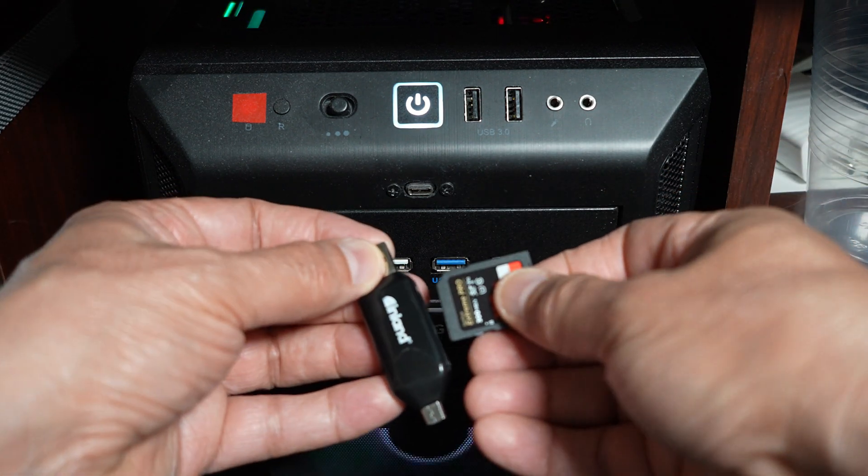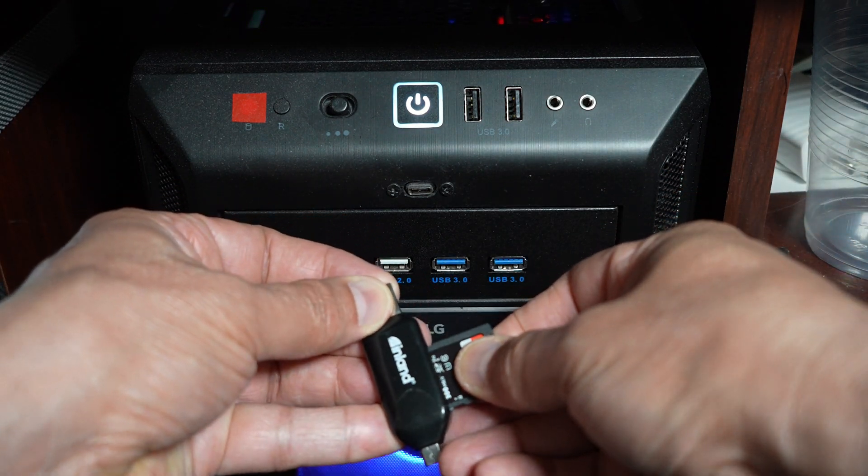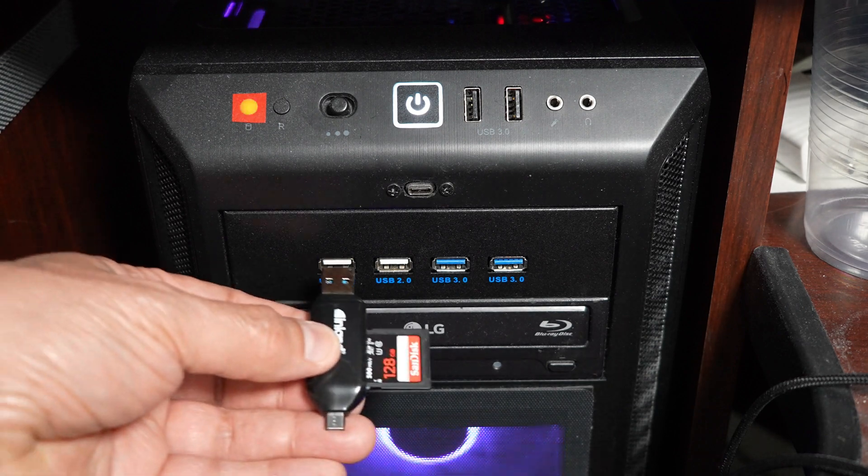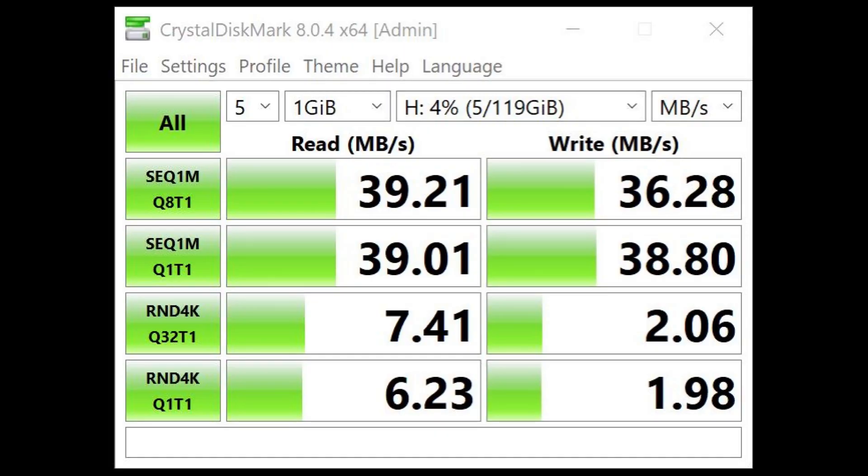I'm going to start with the SD card reader that's for 3.0 devices. I'm going to put this SD card in it, and then we'll put it into a USB 2.0 port first, and we'll see what kind of performance we get with Crystal Discmark. So there you go. Rather low, but that's what was expected with that particular one.